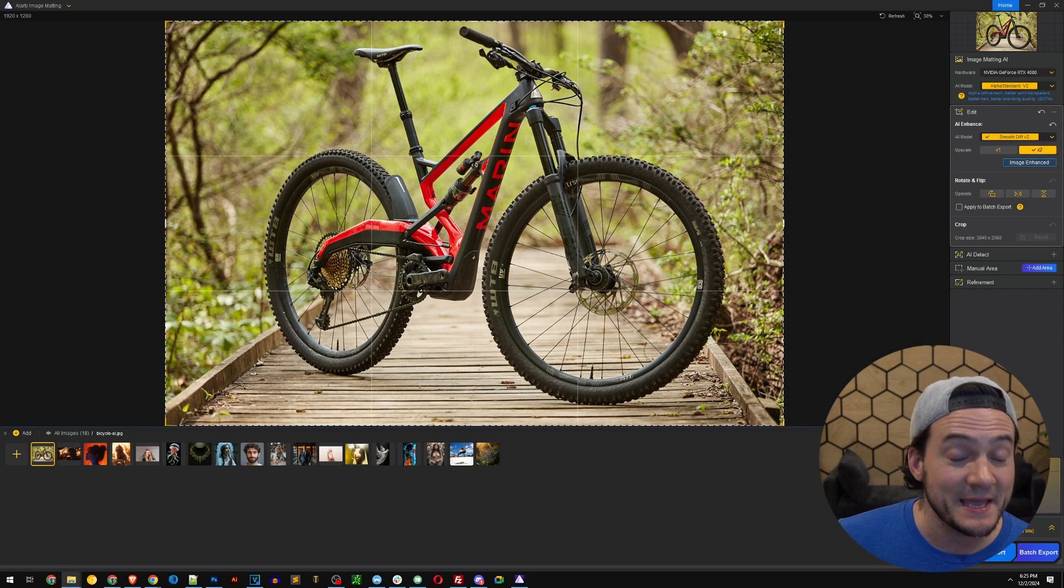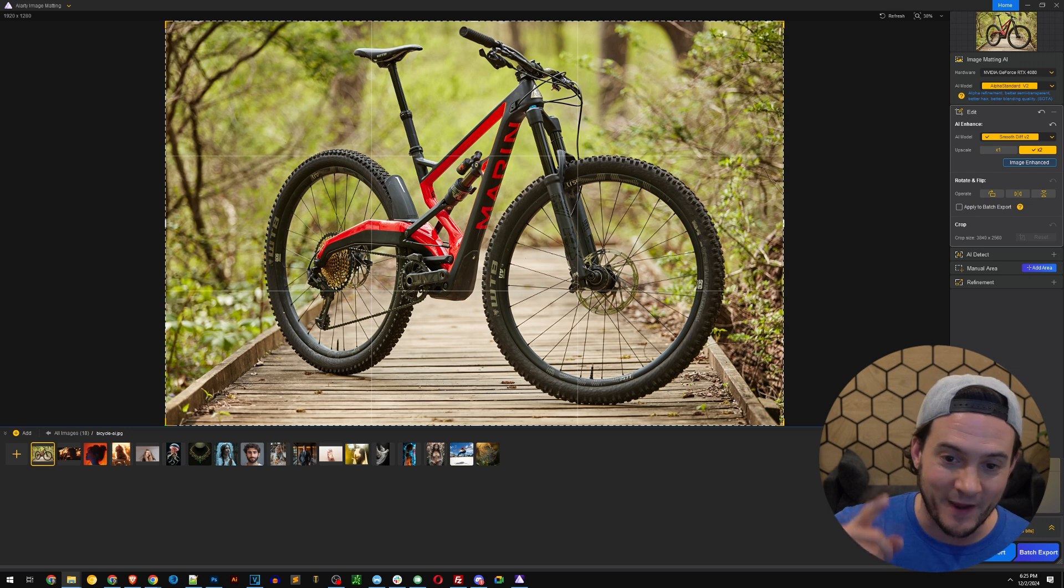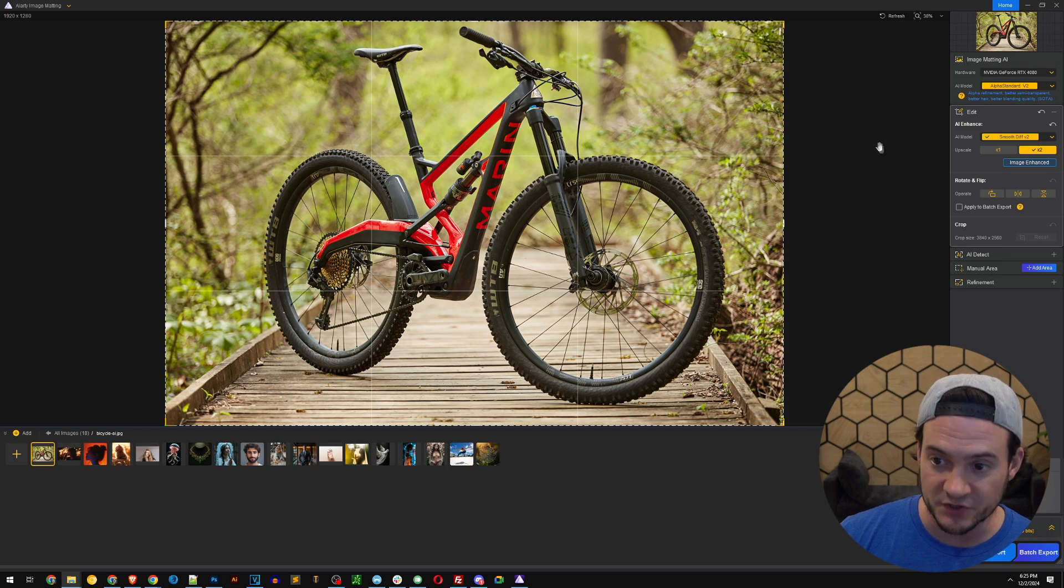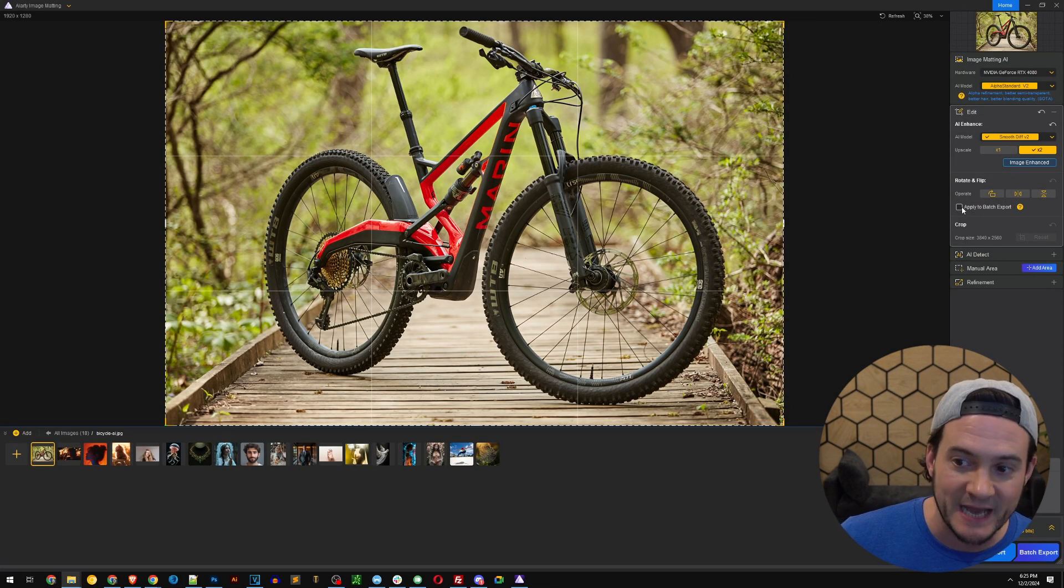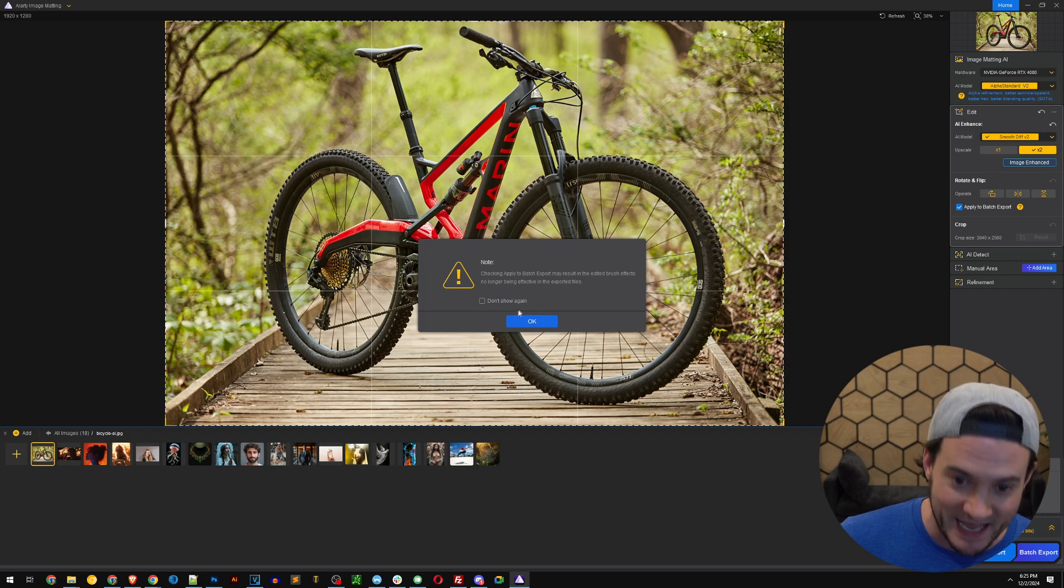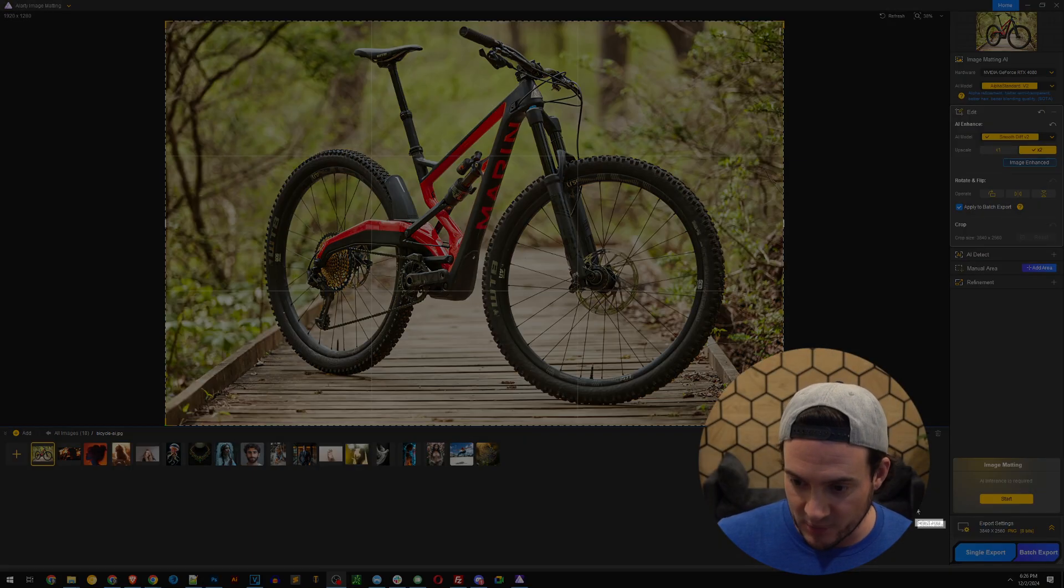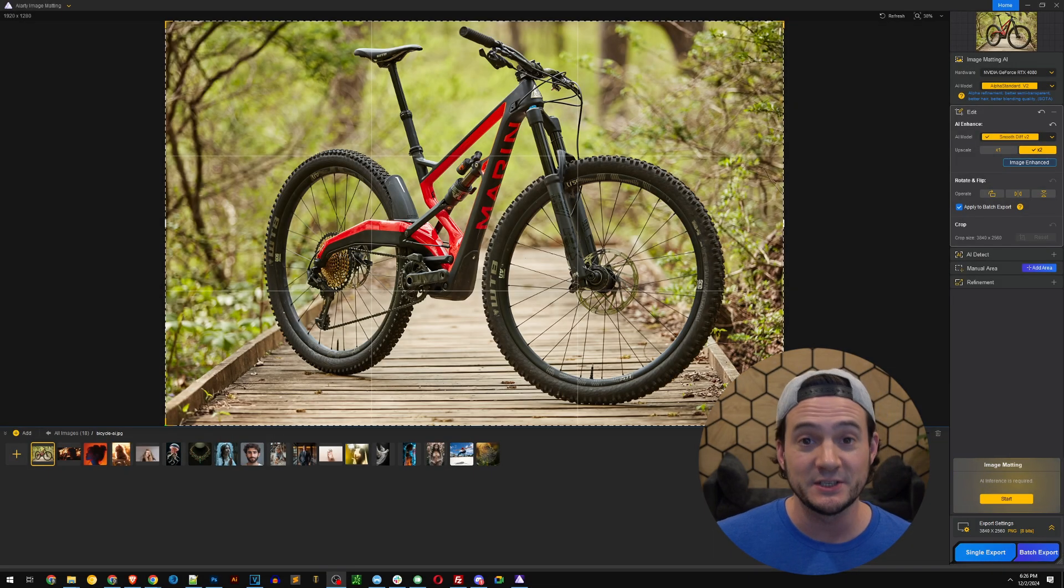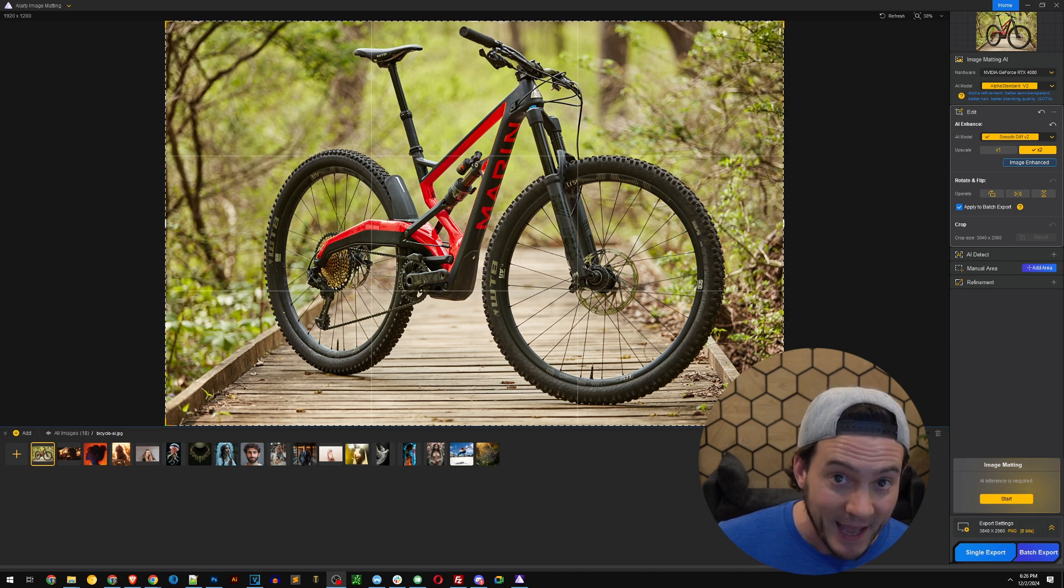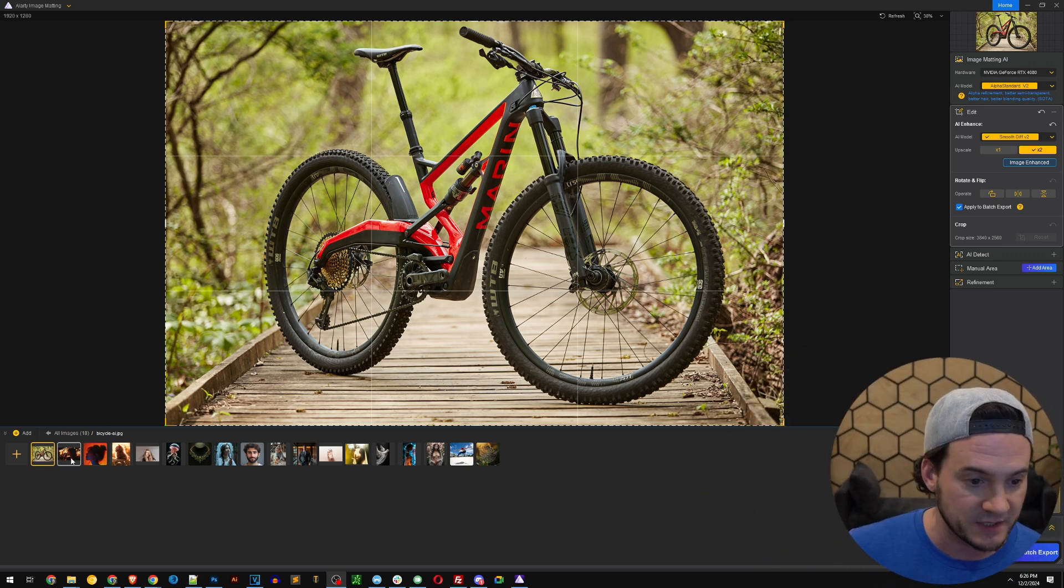Now it may not be obvious because we've just got it here in the software but if I were to batch export this image it will be double the resolution. Also right here there is the box to apply to batch export. If I click that and then down here in the bottom right corner you see it says single export or batch export. We have the ability to export all of these in batch and it will apply that effect to all the images that we loaded.